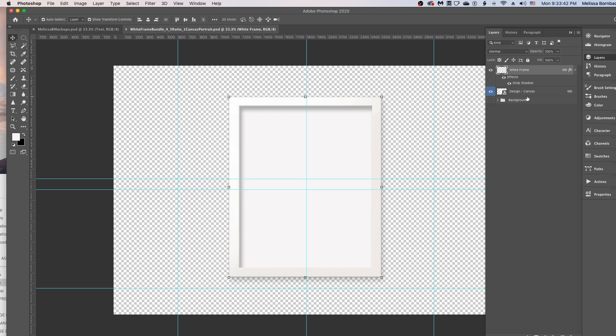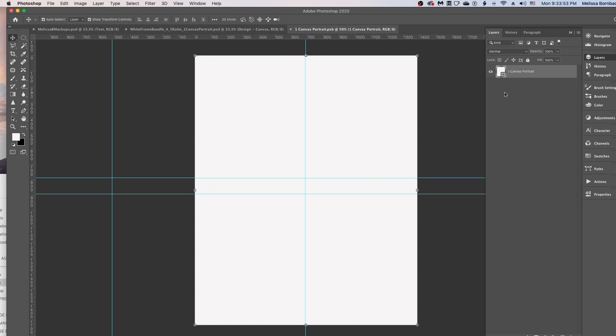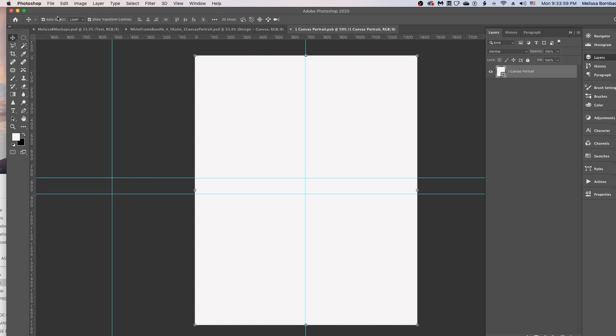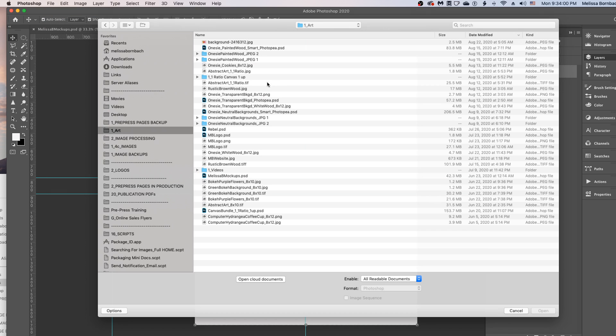To insert your design, you want to find this layer that says Design, and you want to double click on the thumbnail icon. That's going to open up a smart object where you can copy and paste your design. So then we'll go to File, Open to open up the design.